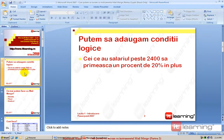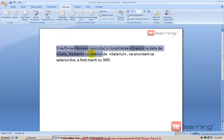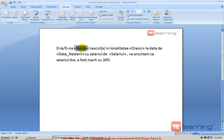Haideți să revenim la primul scenariu. Vă aduc aminte că noi am pornit de la o scrisoare, de la un șablon de scrisoare generic. Am mapat anumite componente ale scrisorii cu diferite coloane din sursa de date externă, care reprezenta, de fapt, un document Excel.